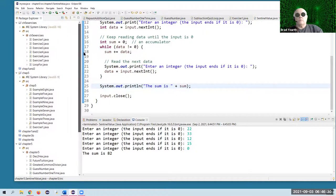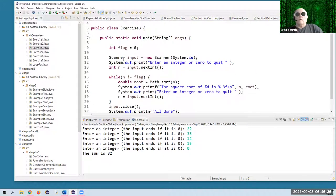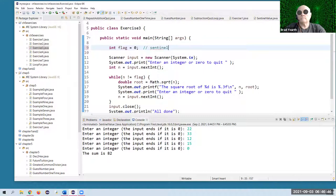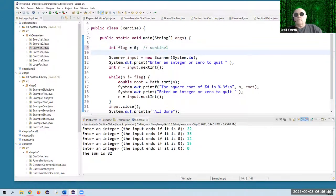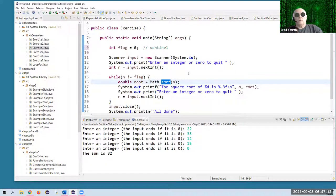I actually have that one already done — it's exercise three. Here's how that might go. I created a variable called flag — that's going to be my sentinel variable, set it to zero. We create a scanner, ask the user to enter a value, and now we're going to have this loop run as long as whatever the user enters is not equal to flag, which is zero.